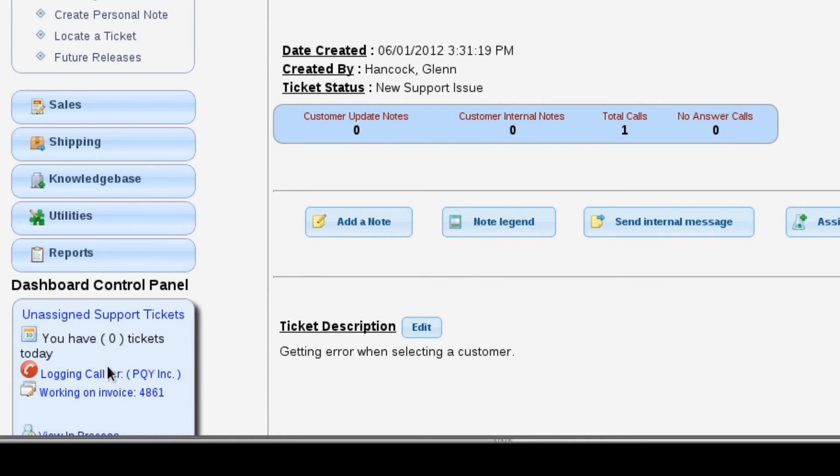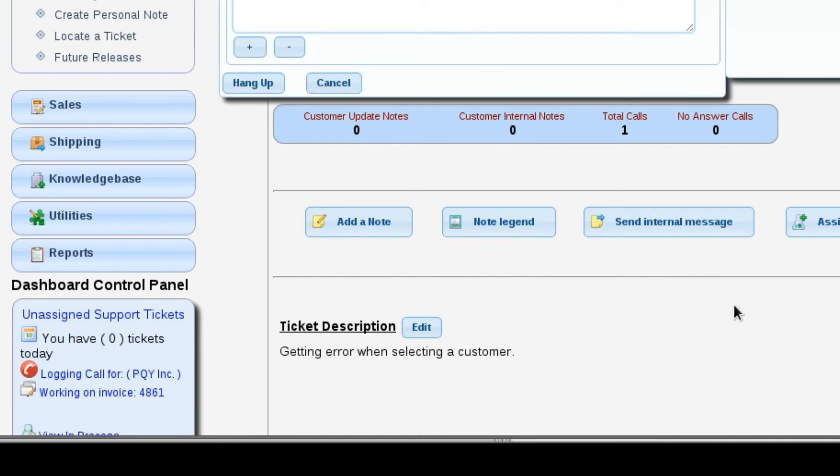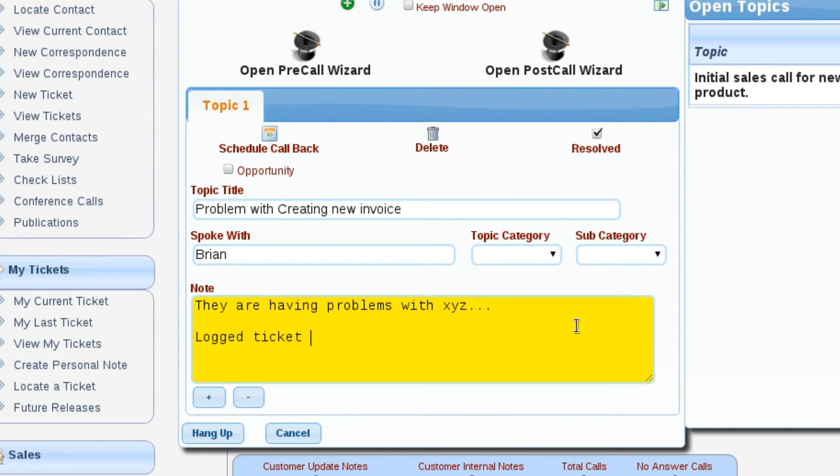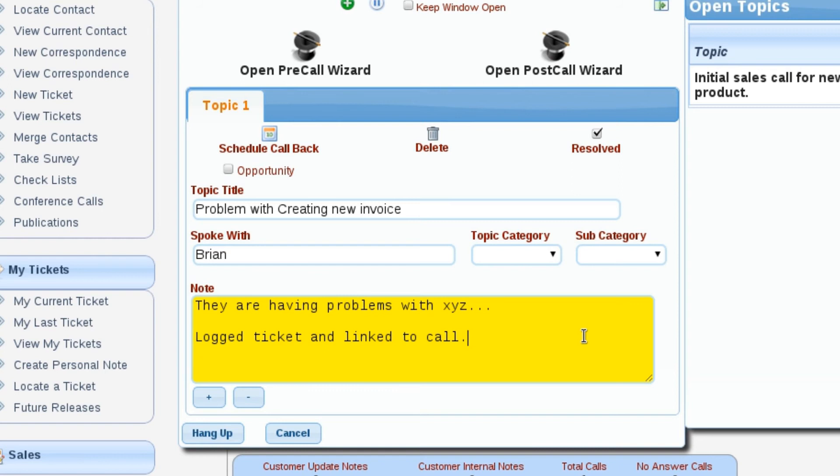Down here in our dashboard, Lizzie still knows that we're logging that telephone call. So I'm going to click the link to open it back up. I'm just going to add an additional note here: logged ticket and link to call. Just so that if anybody goes in and starts researching this problem, they can see that there's actually a ticket linked to that call and quickly know that they can go somewhere else to look at any other information that may be available.